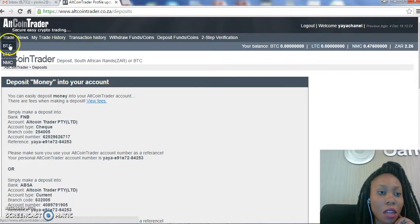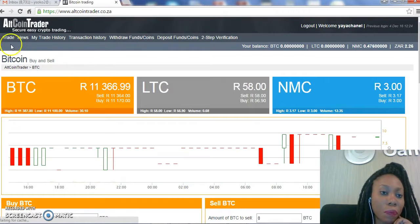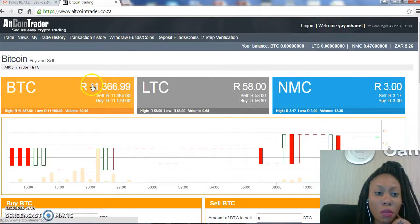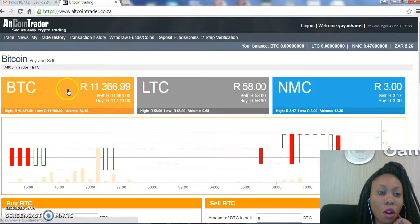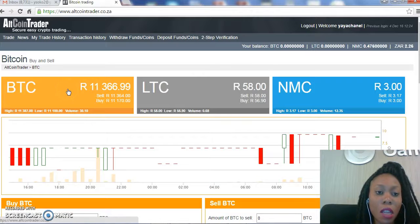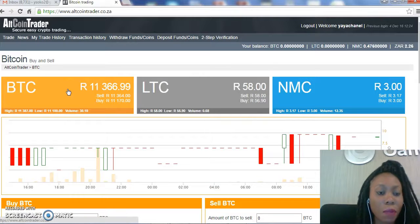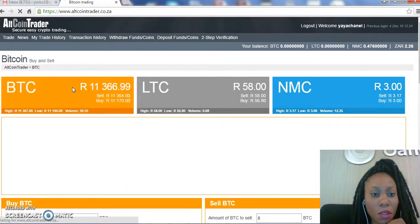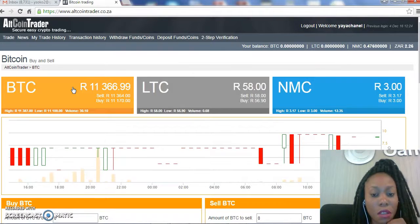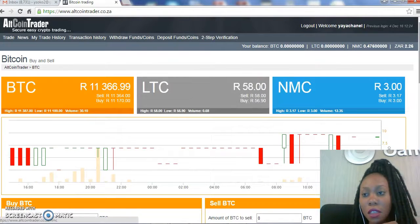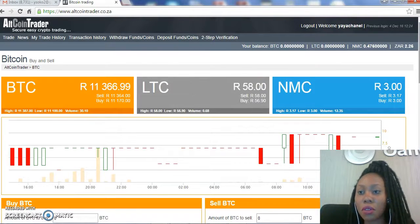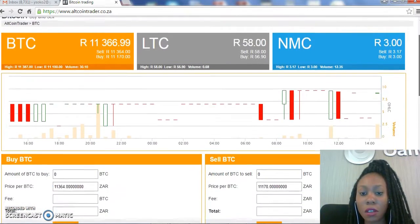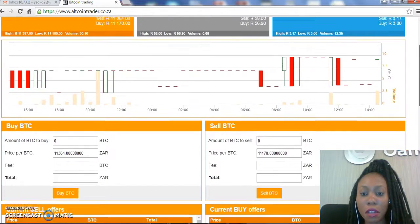After you've deposited the funds into your Altcoin Trader account, you go to Trade and then you click on BTC. As you can see here, we'll just click on the leftmost orange button which is BTC, and then I will just scroll down a little bit.